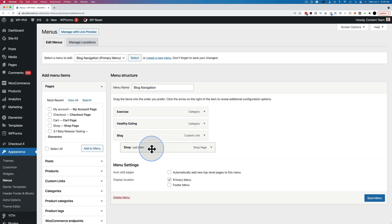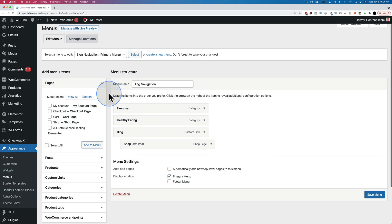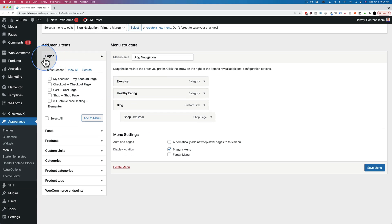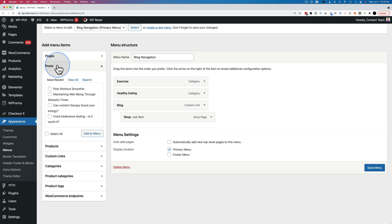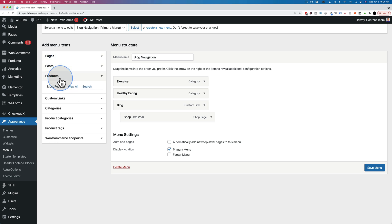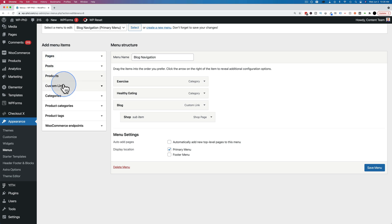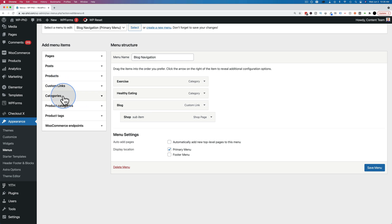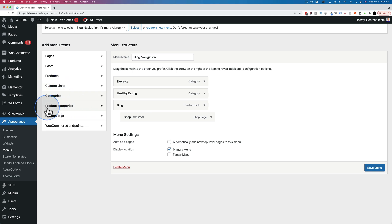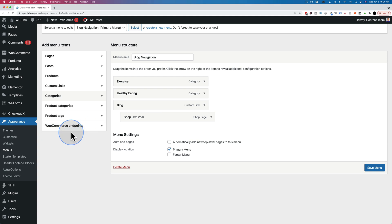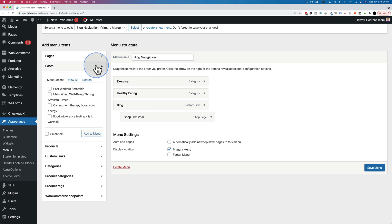And now we can add posts. In fact, we add lots of things. On the left hand side, we can see all the things we can add. We can add pages, posts, products. If you have WooCommerce, you can add products, custom links, categories. If you have WooCommerce, you can also have product categories, product tags, and WooCommerce endpoints. Other plugins and themes will allow you to add other stuff as well, depending on what you have on your site. We want to add posts for this tutorial.